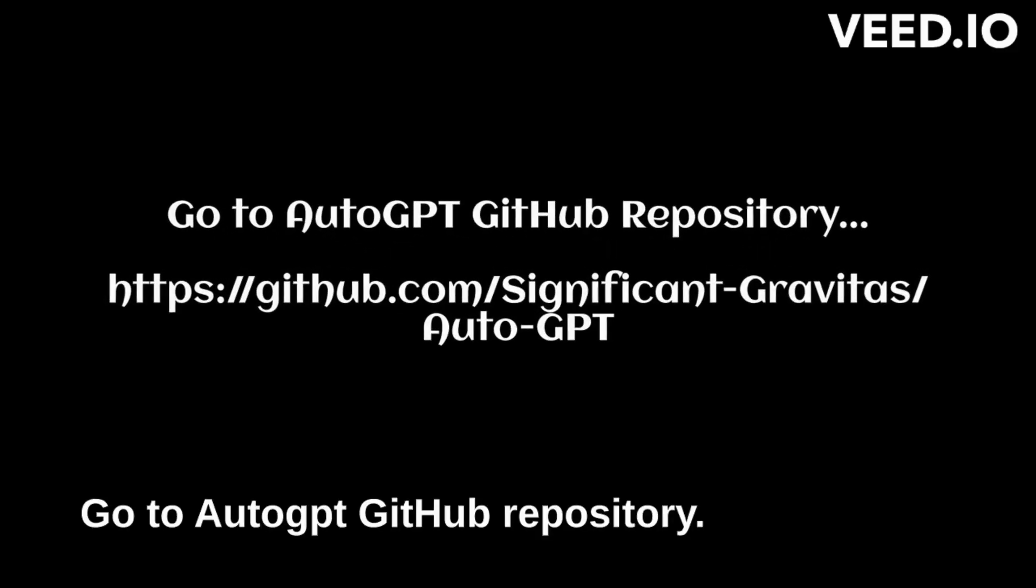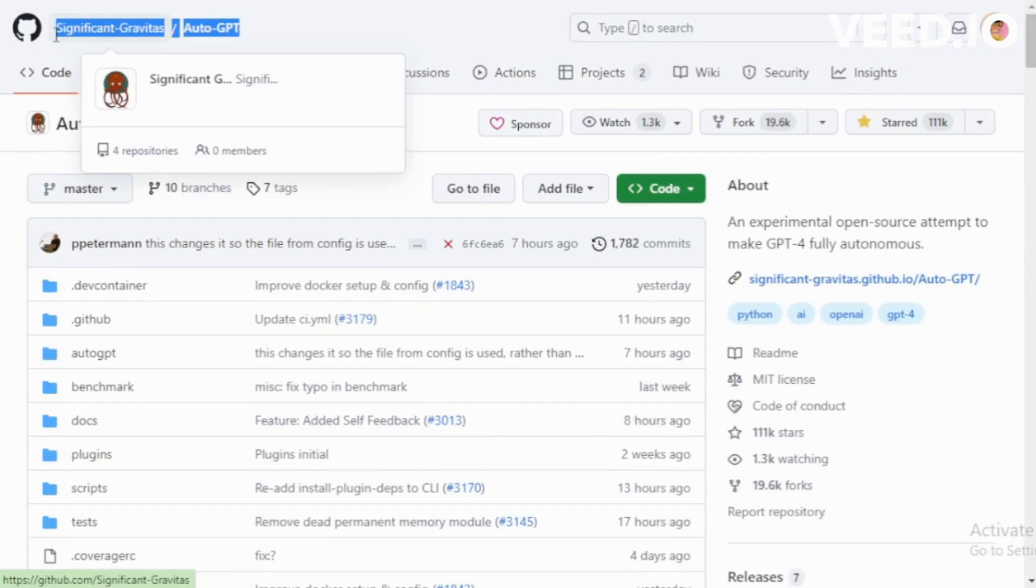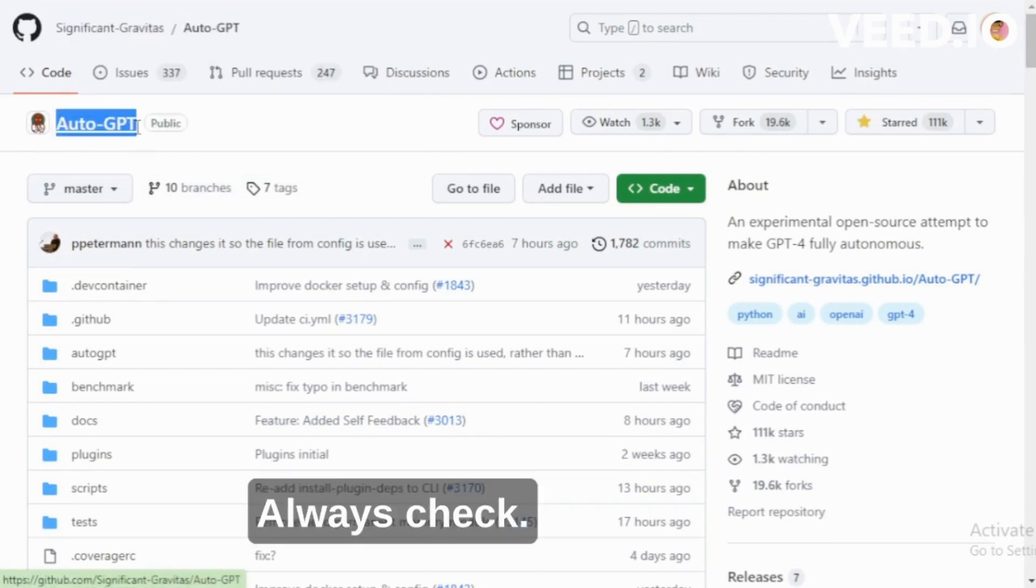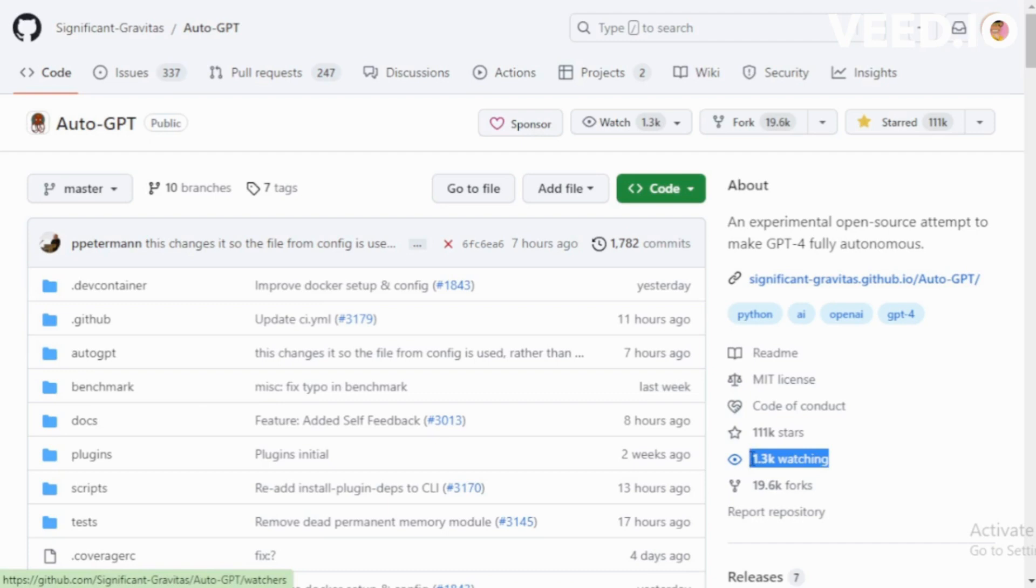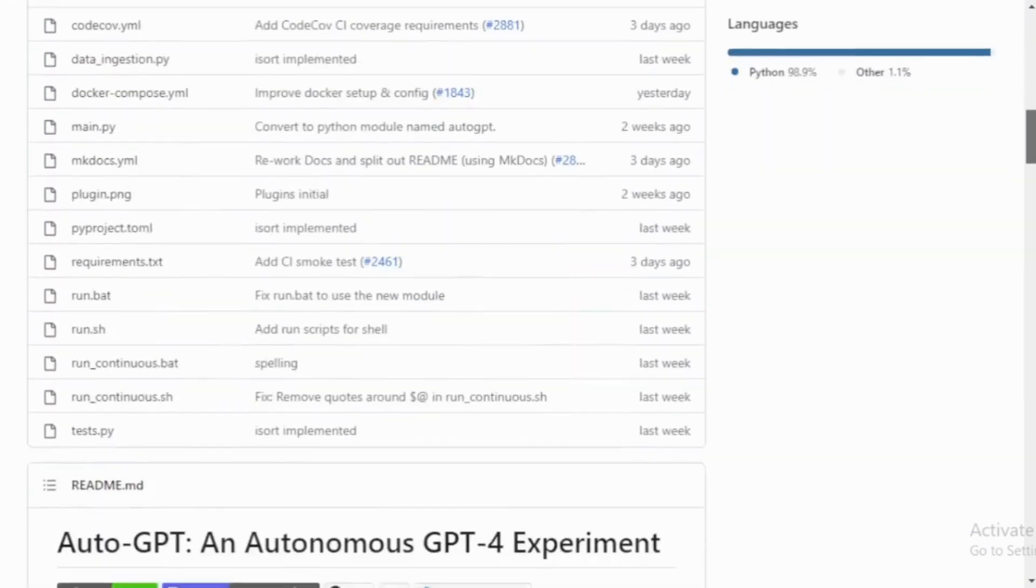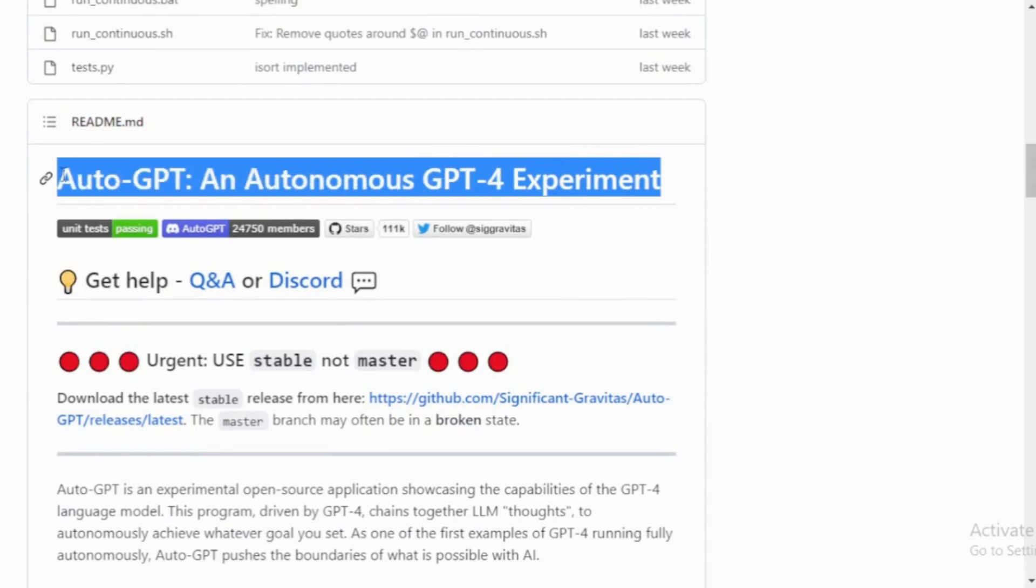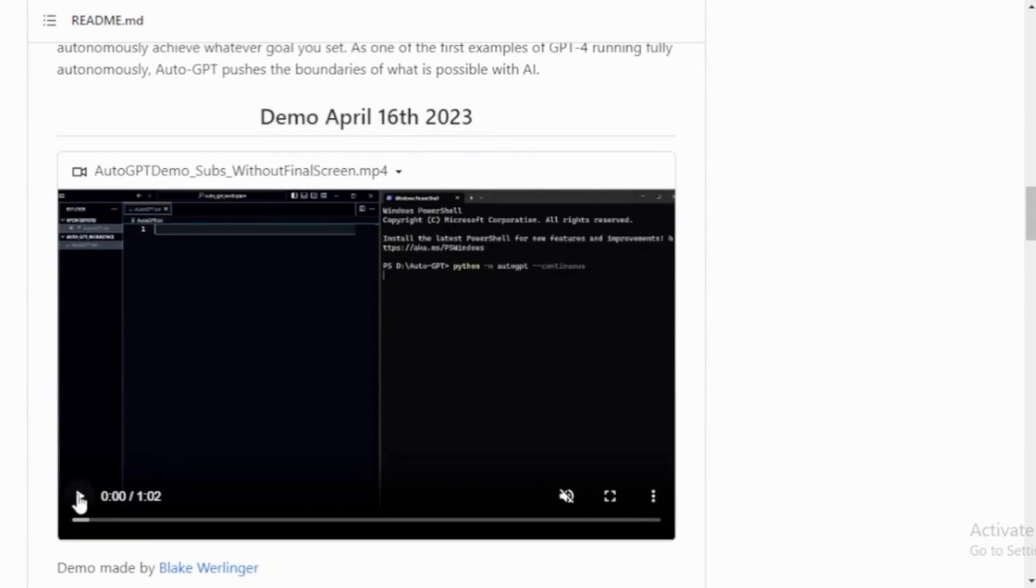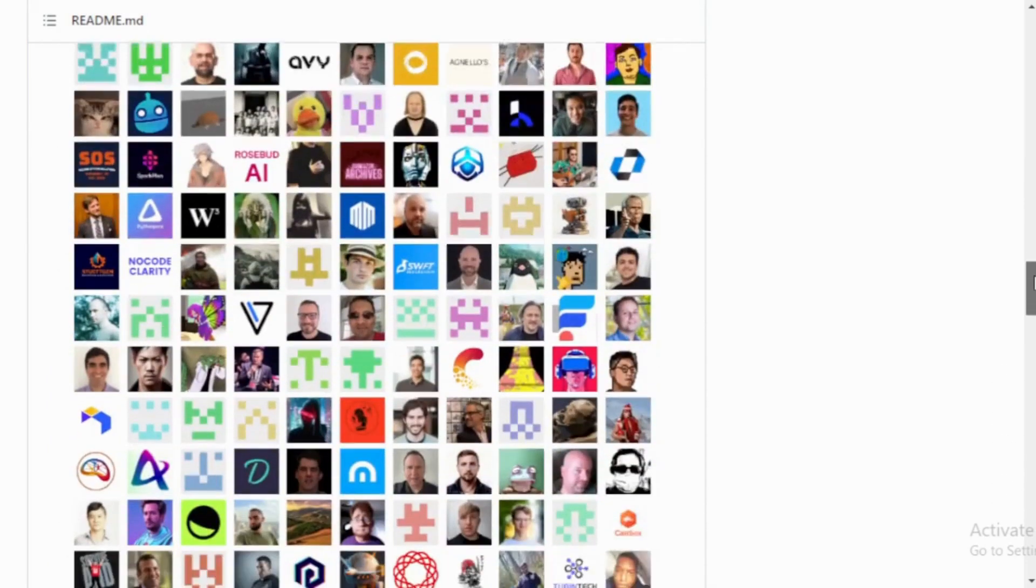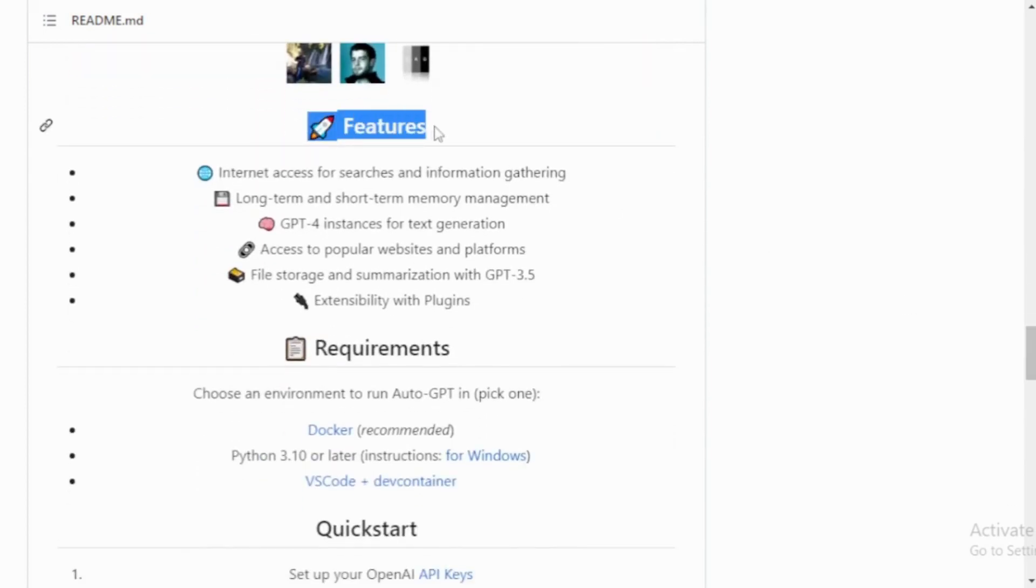Go to AutoGPT GitHub Repository. Always check the AutoGPT GitHub Repository with watching and forks. AutoGPT is an Autonomous GPT for experiment. Check latest demo and watch this video. Check all features and AutoGPT requirements.